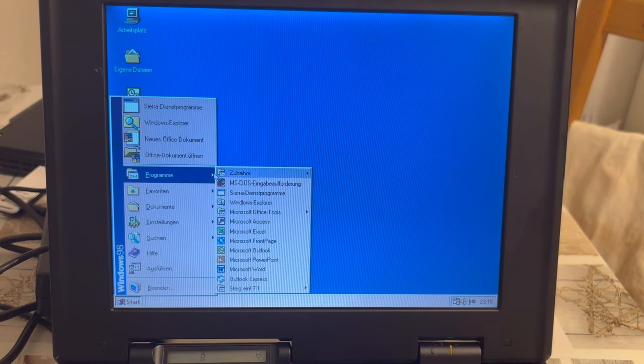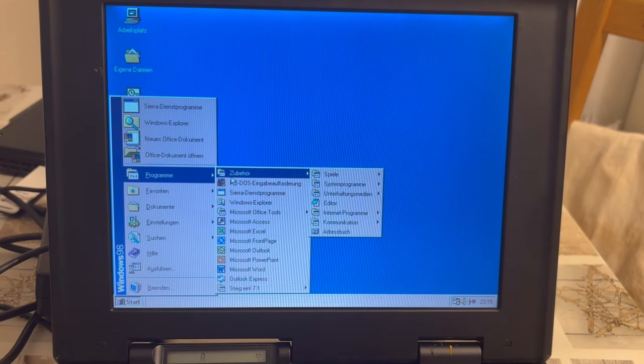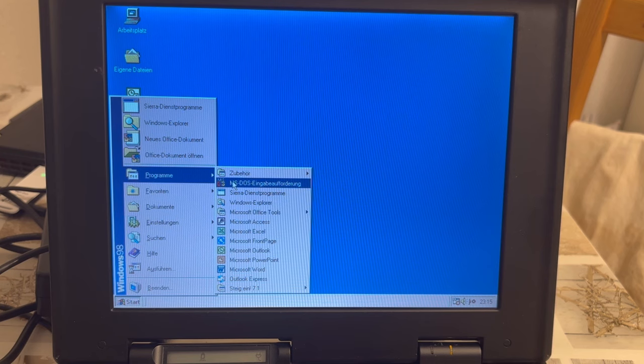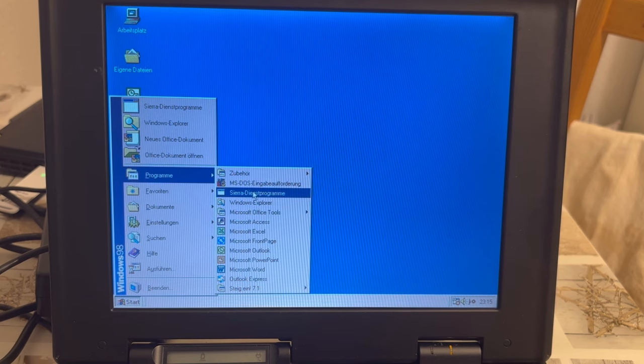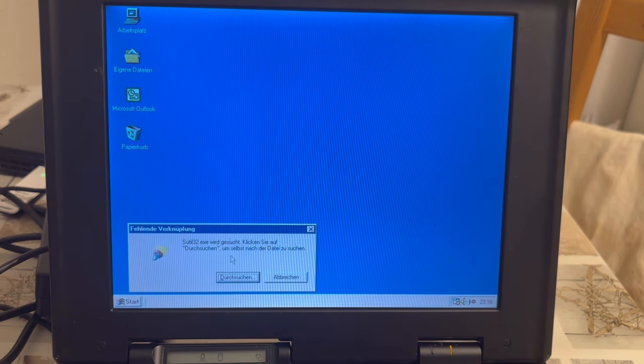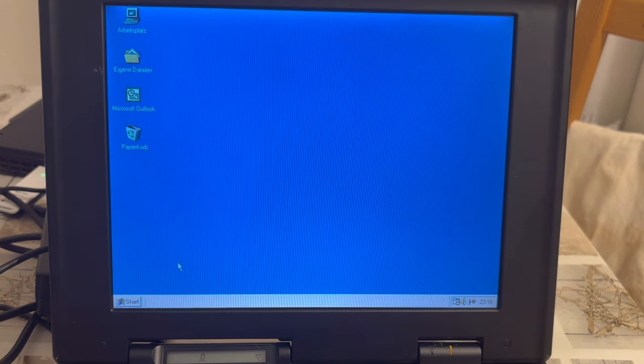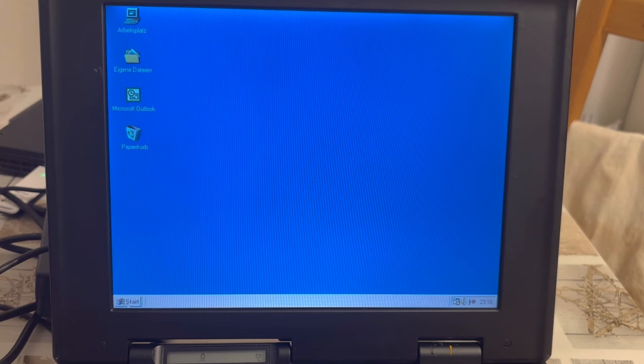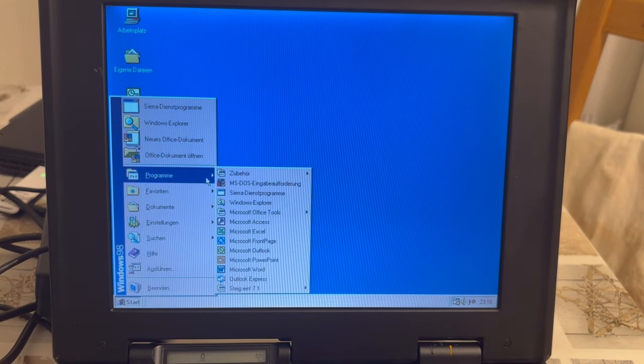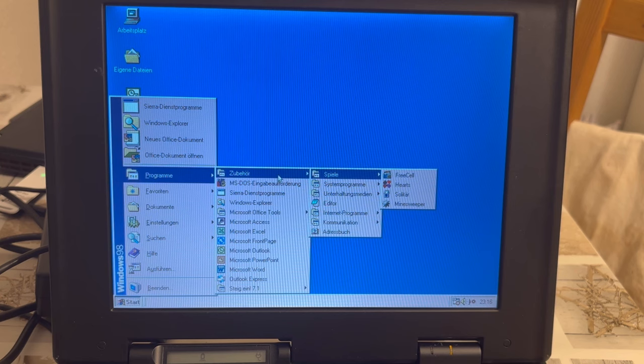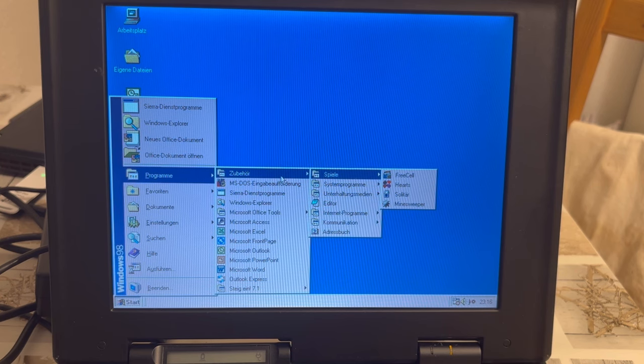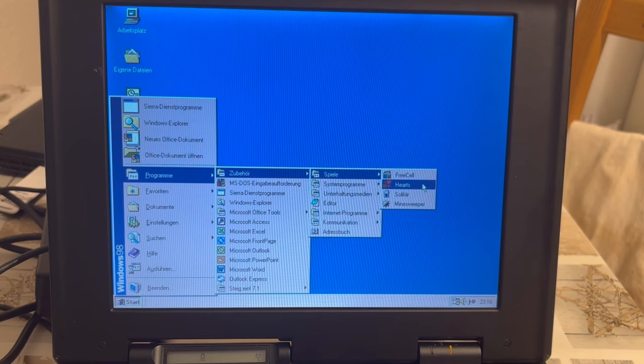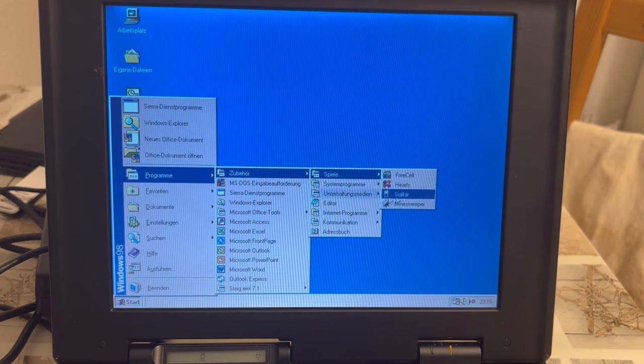And looking again at the programs, things seem to be pretty empty. Sierra service programs evidently are not there anymore. And let's have a look at additional programs. So, we're having freecell, solitaire, minesweeper.